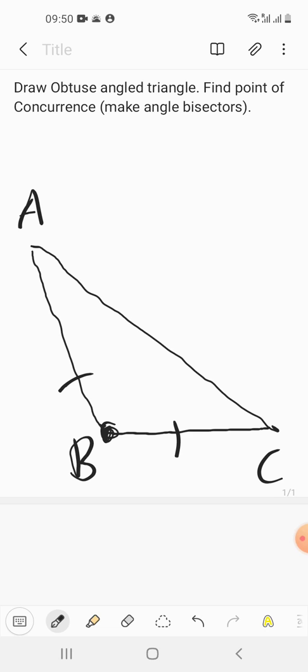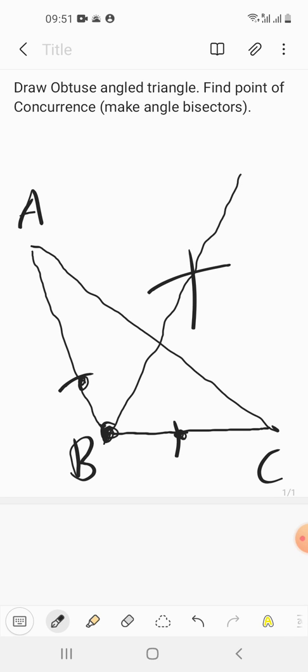Take a measurement in the compass which is bigger — more than half — keep the compass over here at one arc and do the marking, then move the compass to the other arc and with the same measurement do the marking. So now this is the angle bisector for B.